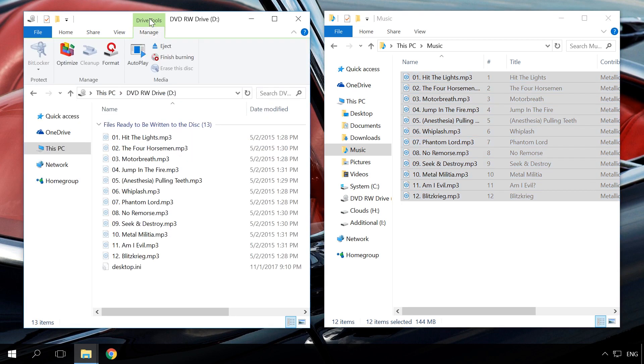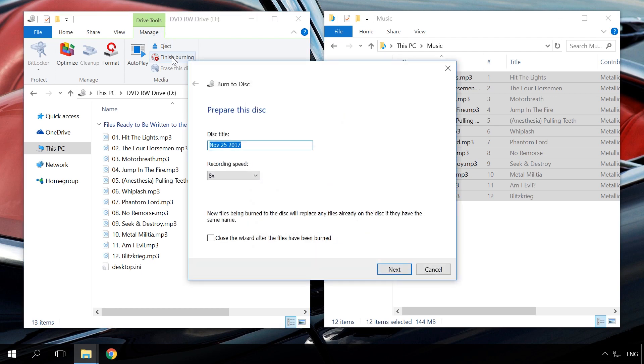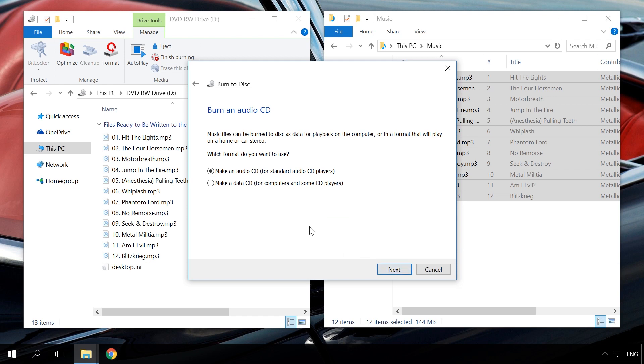After that, select Drive Tools and click Finish Burning. In the window that opens, you can change disk name and recording speed. Click Next. In the next window, decide on the recording format – Data CD, DVD or Audio CD. If your car audio or another device can work with music in MP3 format, you can use Data CD, DVD option.